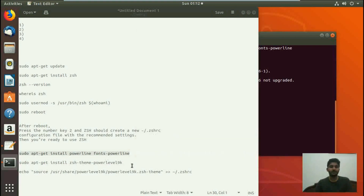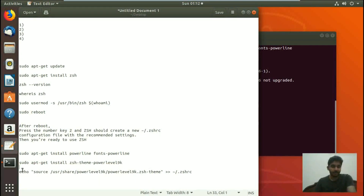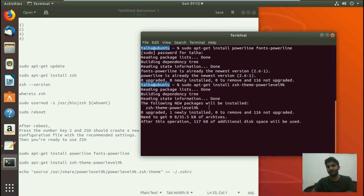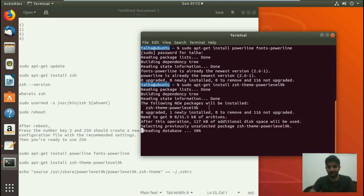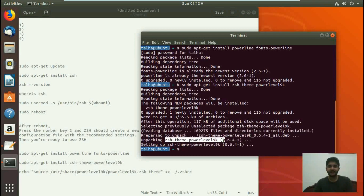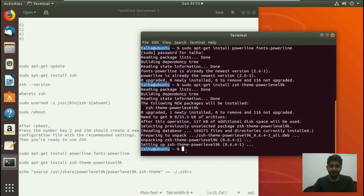Now we move to the next step — installing the powerlevel9k theme. The command is sudo apt-get install zsh-theme-powerlevel9k. We go to the terminal, paste it, hit enter, and it starts to install the required theme. It unpacks and sets up the theme on our system. The version of the theme installed is 0.6.4-1.